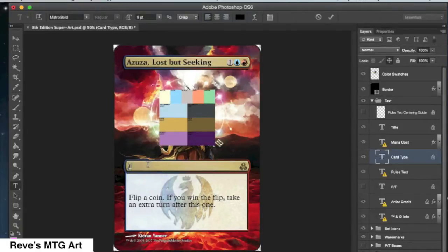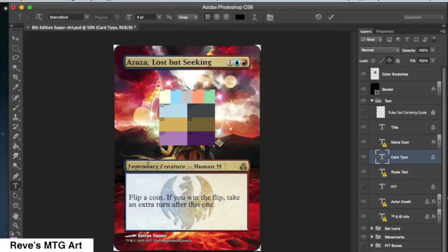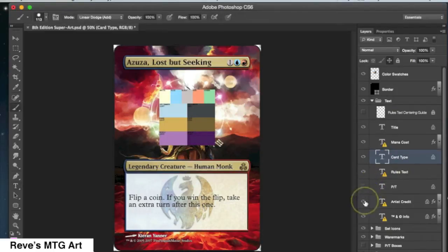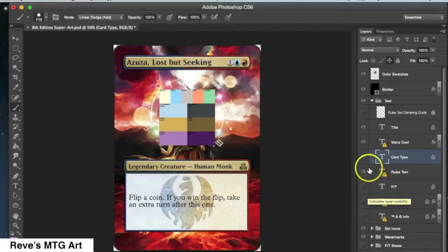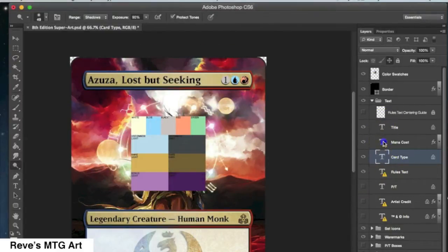Now I am going to type in legendary creature dash human monk, but the dash is not actually a dash. It's something called an em-dash, E-M-D-A-S-H, and the way that you type that is you hold down option and push dash. That's on a Mac. On Windows it's probably different. Don't know how to do it on Windows.